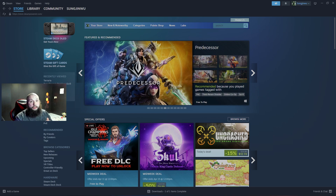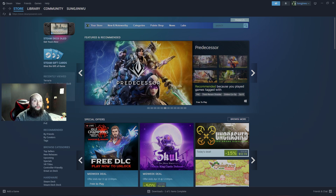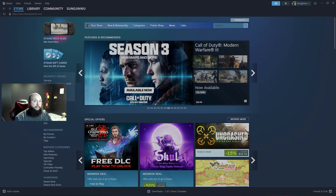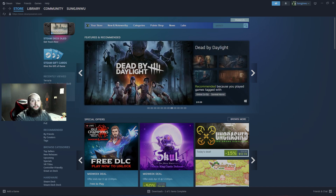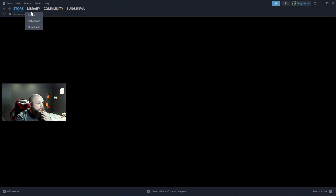Hey everybody, Blazing Ice here. Today I'm just going to show you really quick how to download version 50 of Lethal Company, and for future betas, because the beta is not automatically installed with the game. So there's a few settings you have to click here and I'm going to walk you through it.